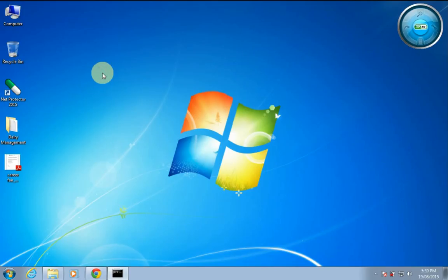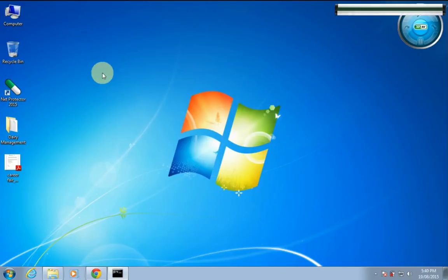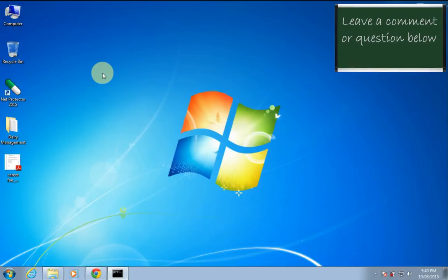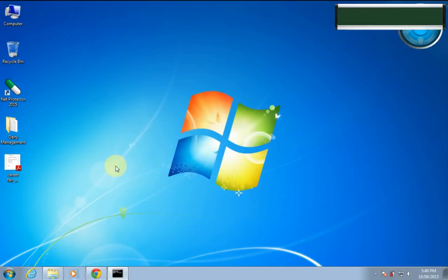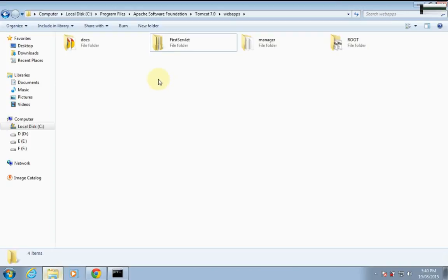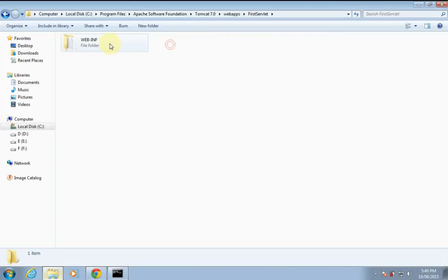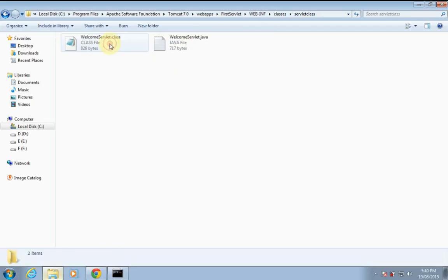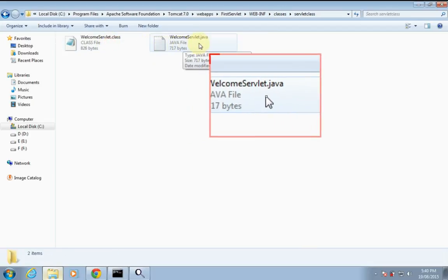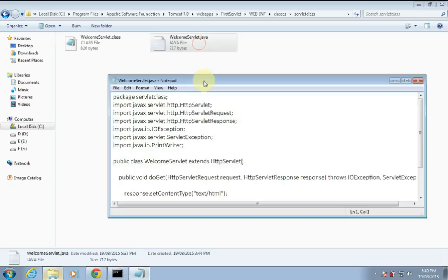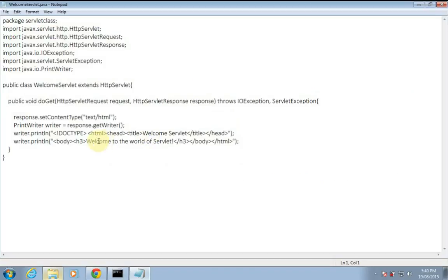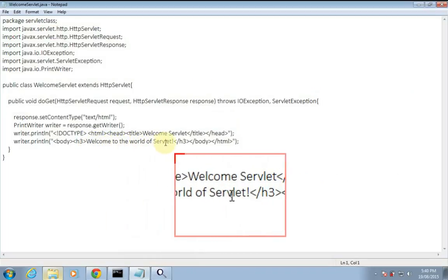Hello friends, today I'm going to show you how to get the changes you make in a servlet reflected without restarting the Apache Tomcat server. Here in web apps I have already created a web application for servlet, which has a servlet named welcome servlet.java, which just prints a message: welcome to the world of servlet.